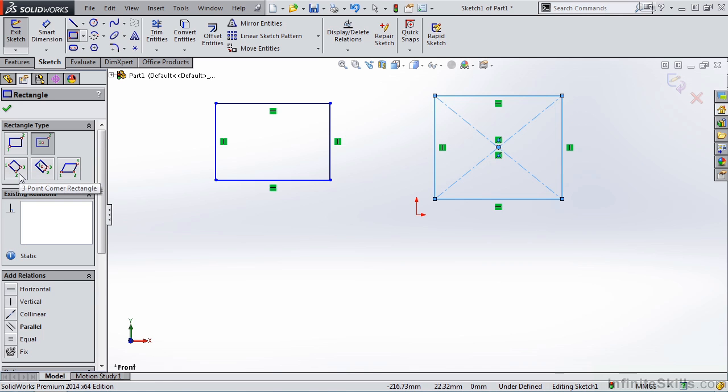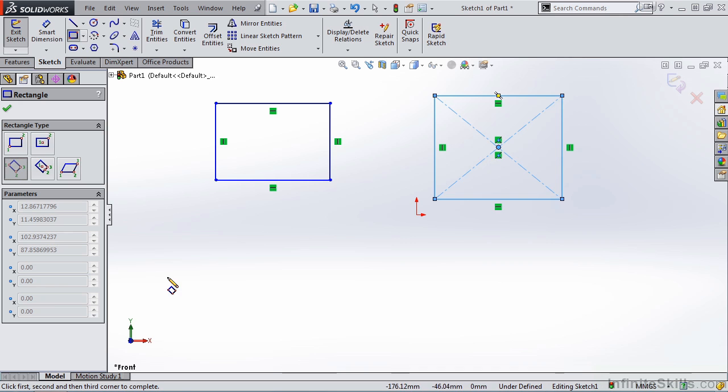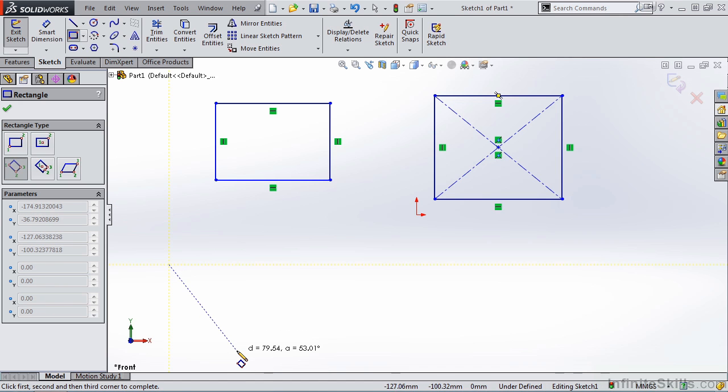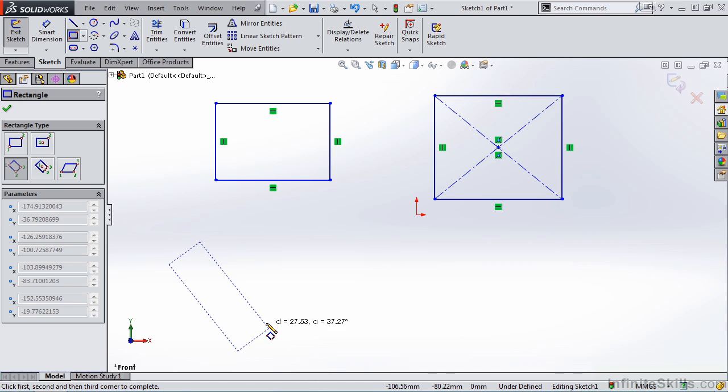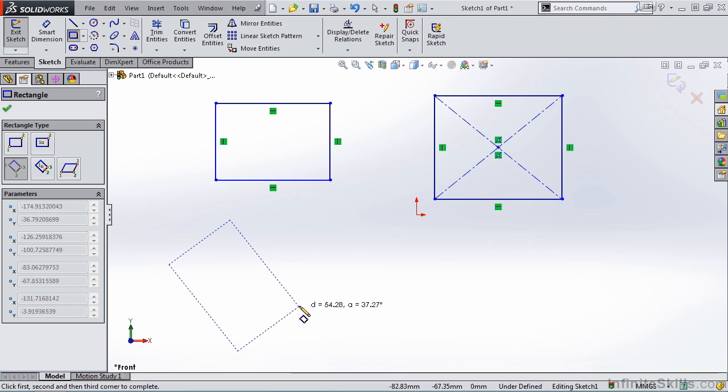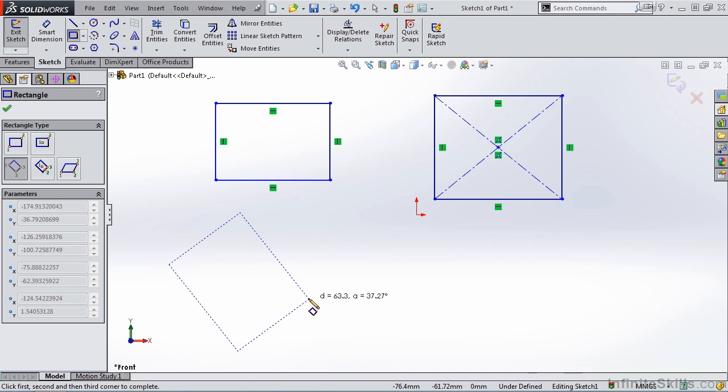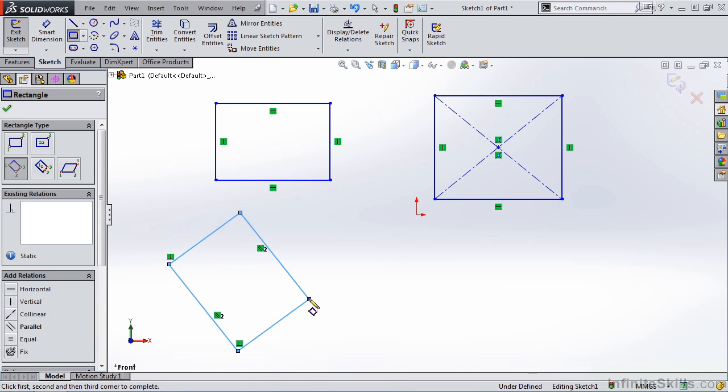My third option is a three-point corner rectangle. Notice one, two, and three. So I'll select my first point, my second point, and I'll rubber band the rectangle out, and then locate my third point.